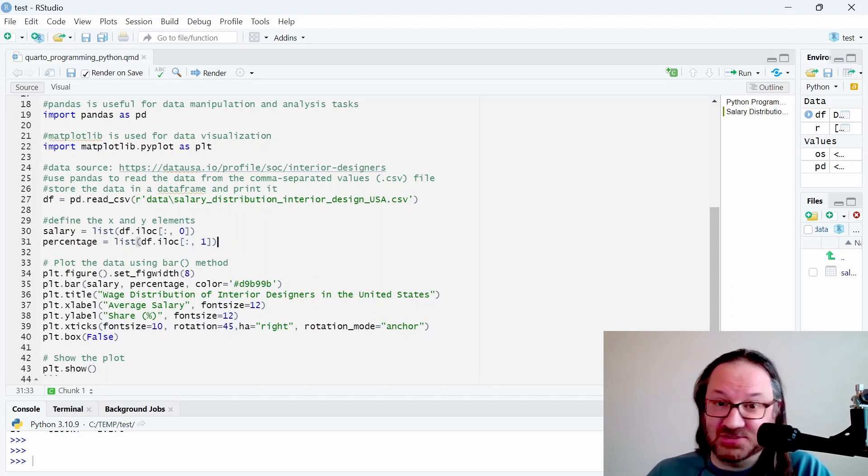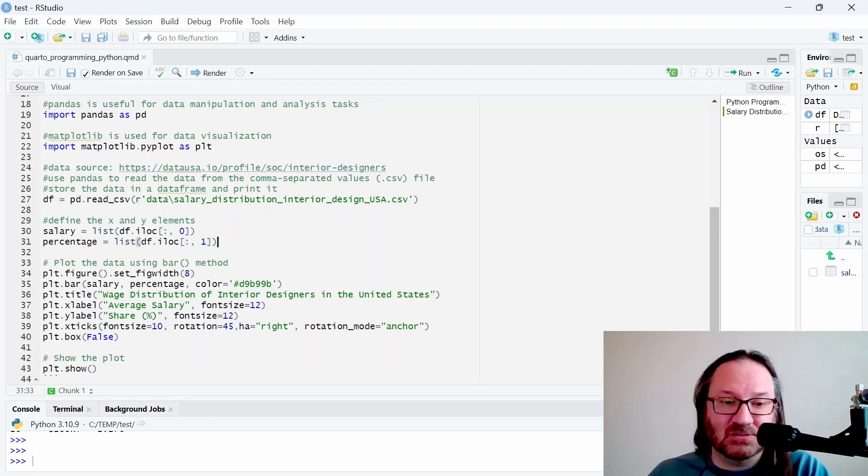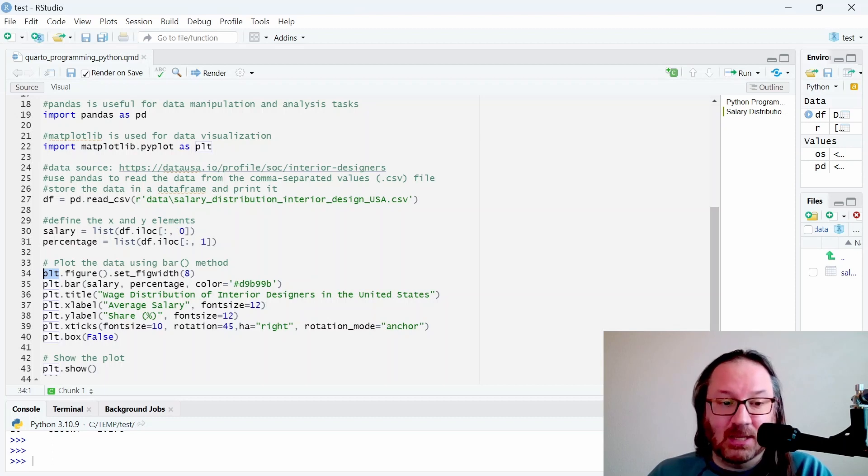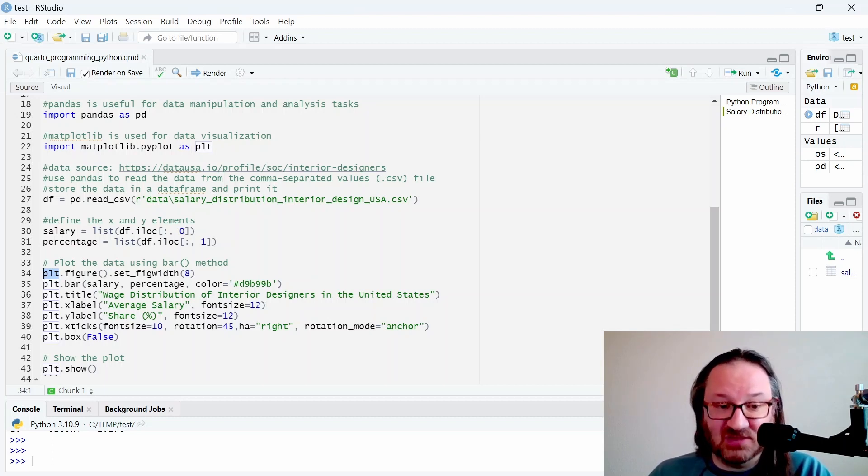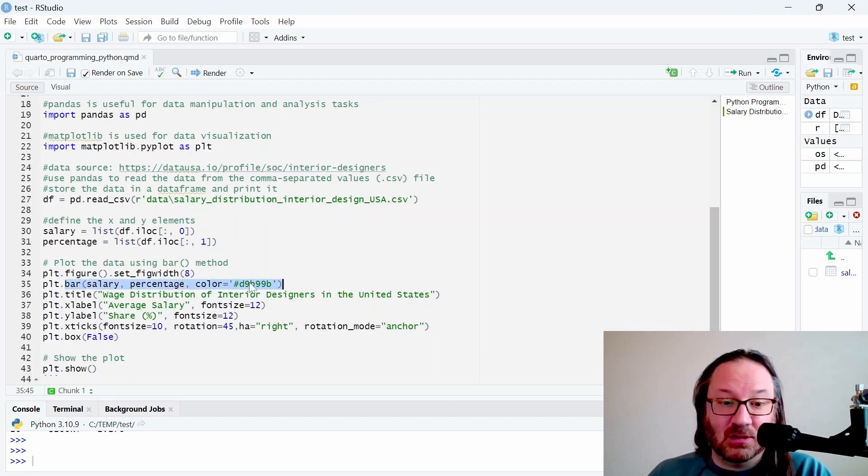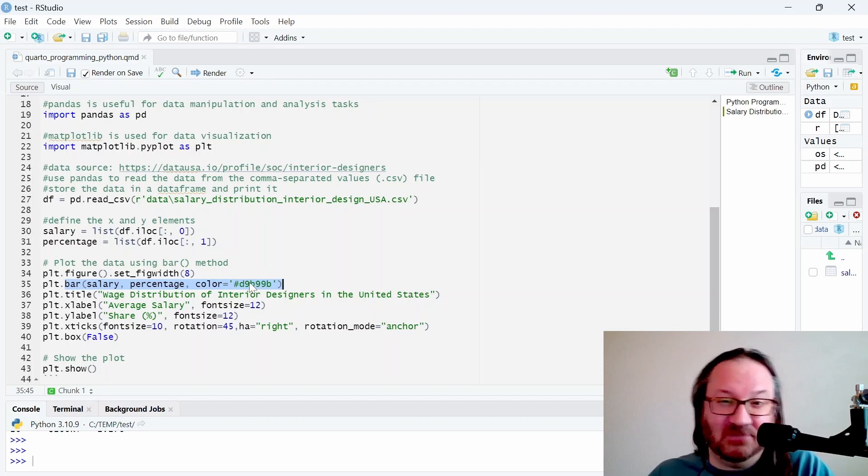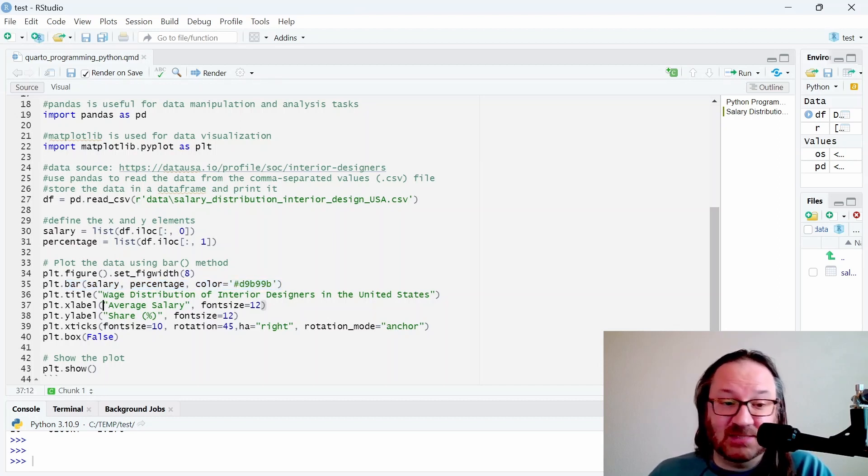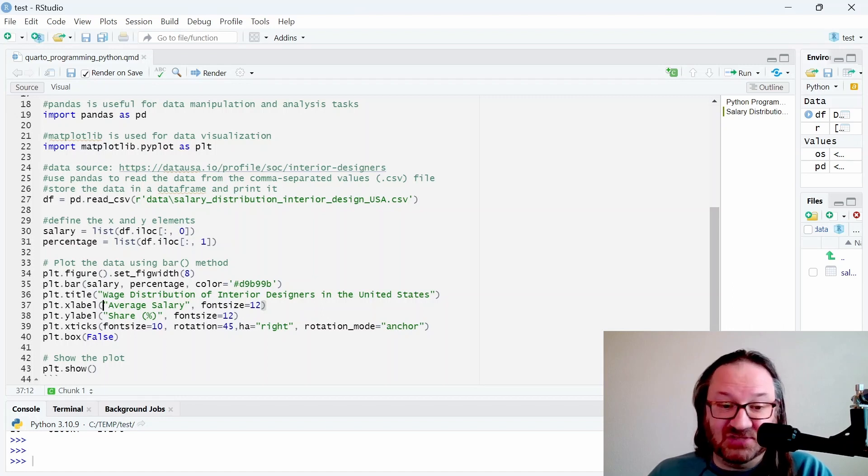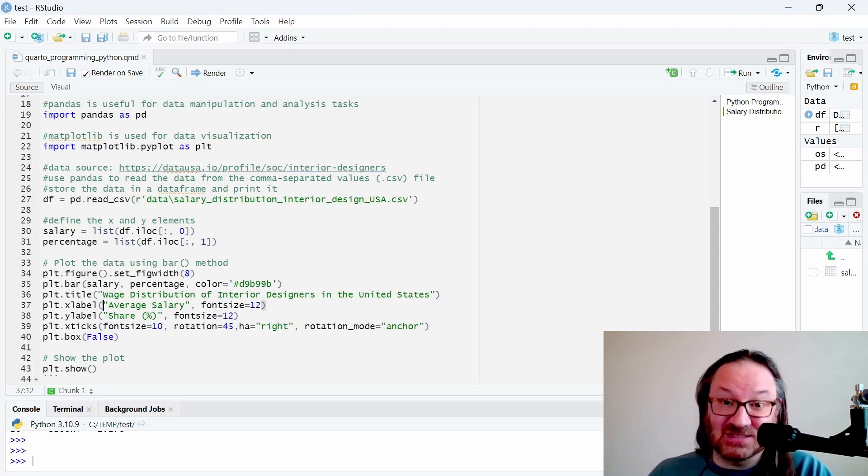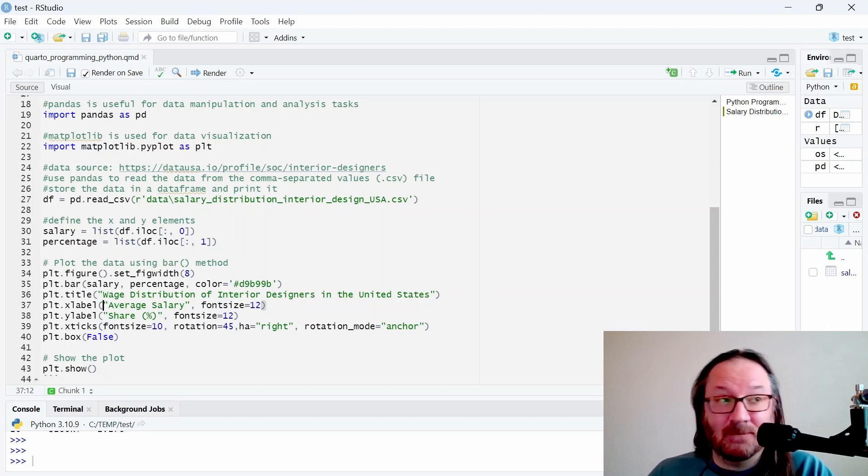Below that we have the plot itself. Once we have an idea of the salary brackets and the percentages associated with them, we need to plot those. Here we have PLT which is going to be our chart, and then we have some options for that. I set the width of it, I tell it that we want a bar chart with a certain color. I chose one that looked a little bit designery if that's a word. Then we can specify the title, the X label, the Y label, and change the font size for those.